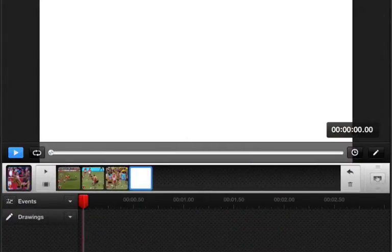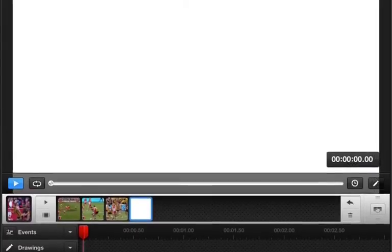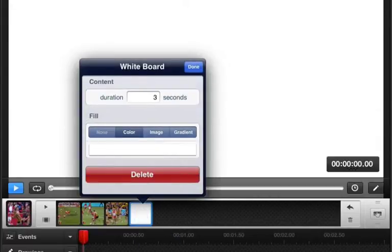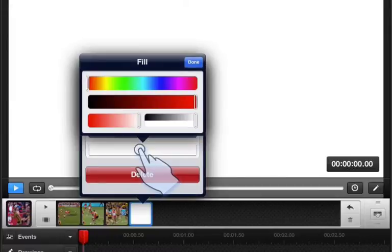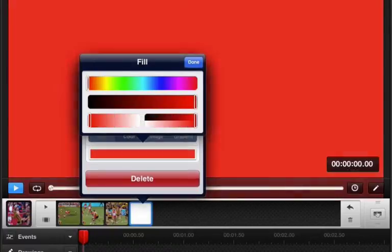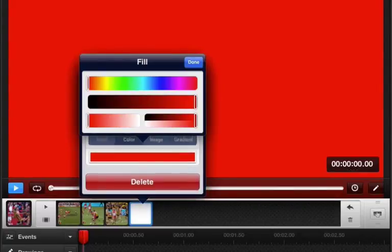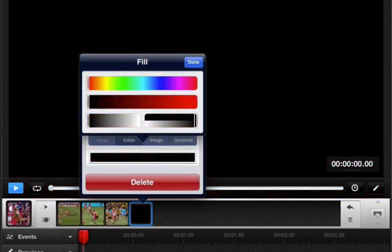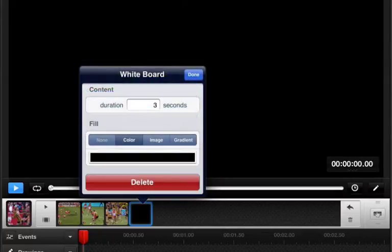A whiteboard is what I would call a title screen — you're going to use these to break up your presentation. So I'm going to drag this down a bit, and if you tap on it, it will open up the inspector. Let's change the background — I prefer a black background. So what we need to do is fire up the saturation to full, and we'll drag this down to black, and click done.